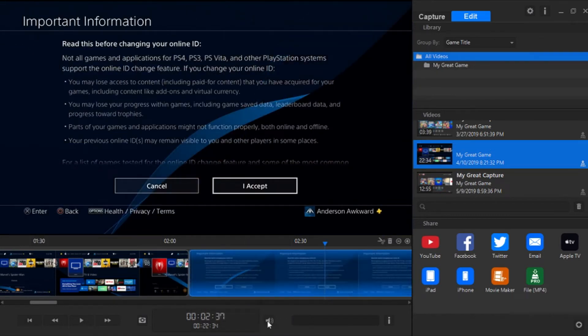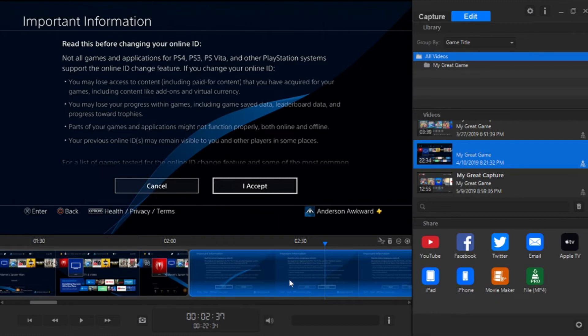Over here, we can mute the video. If we don't like our commentary or gameplay audio, we can just mute the whole thing. Over here, we can type in a title. And then if we hit the I, it'll give us even more information.